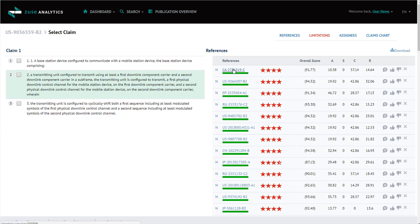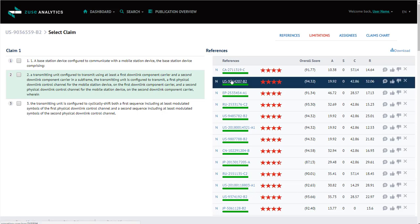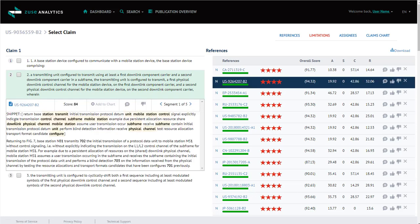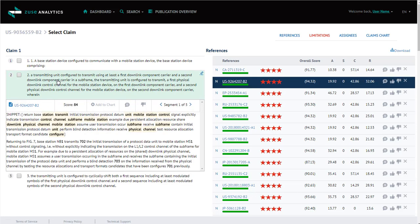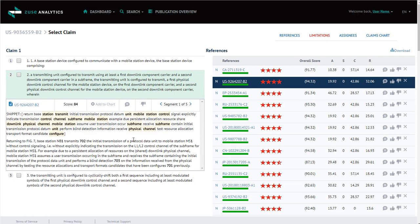I'm going to select the reference patent. As you can see, snippets are displayed below the claim step just like in the references tab.